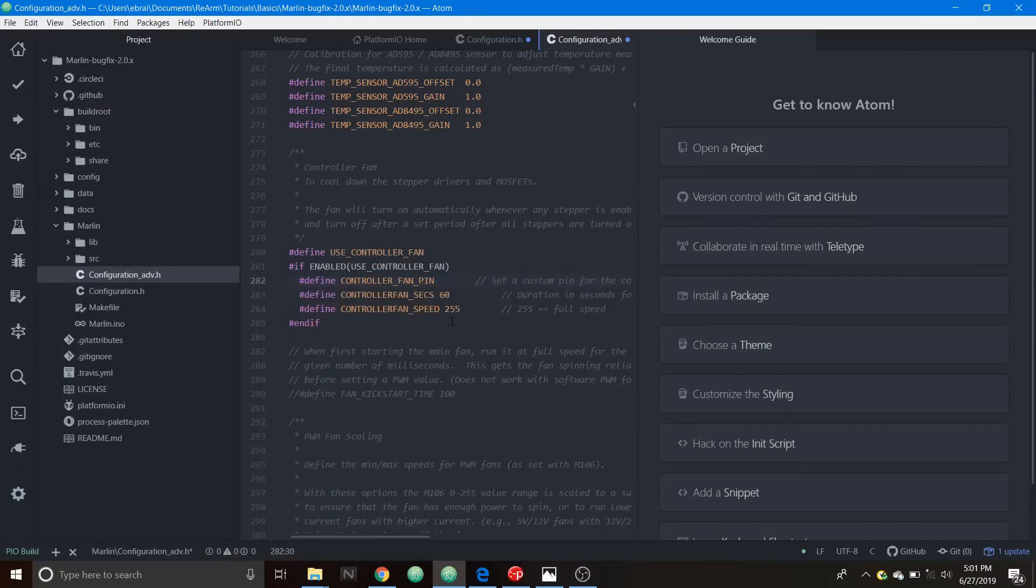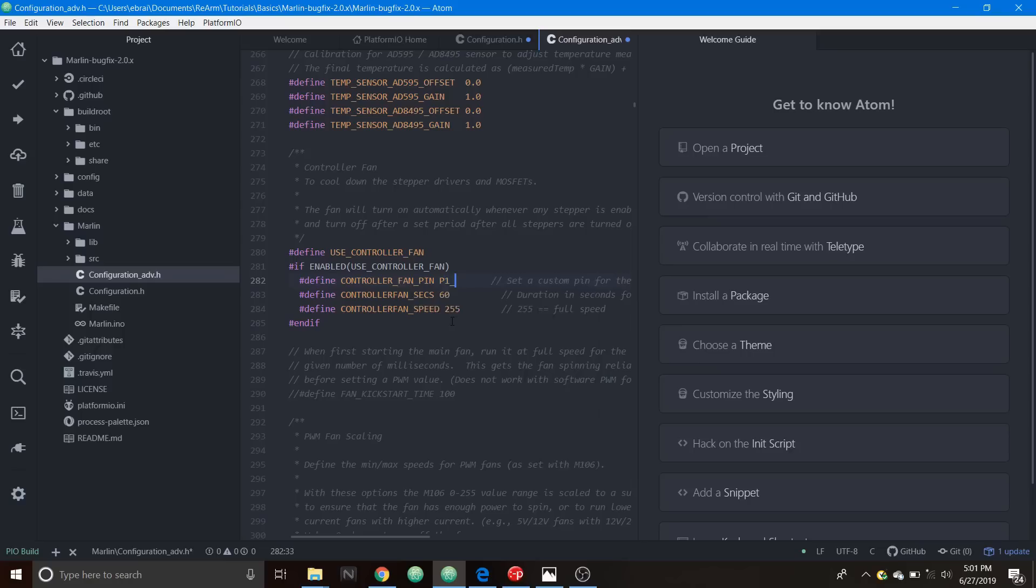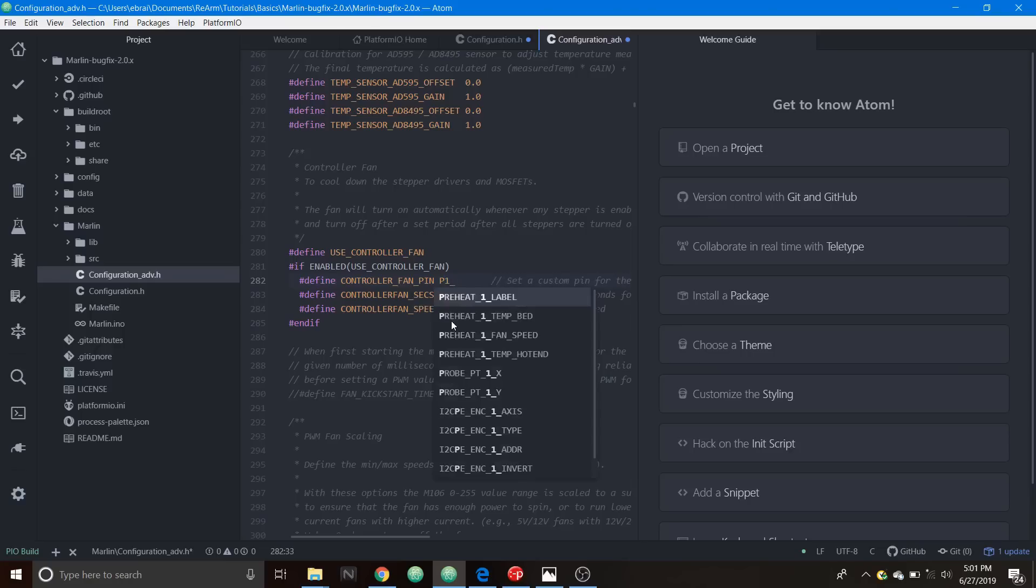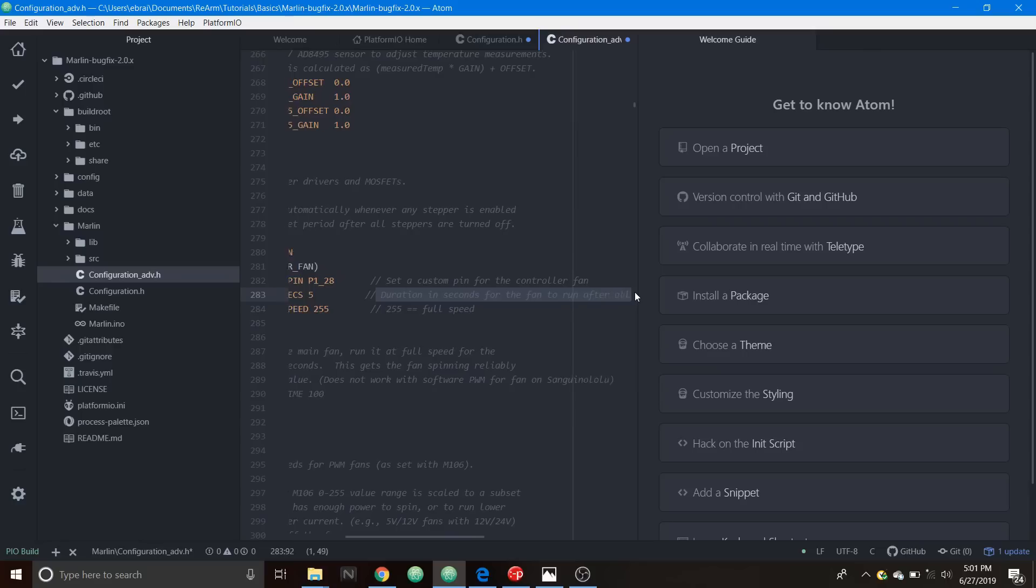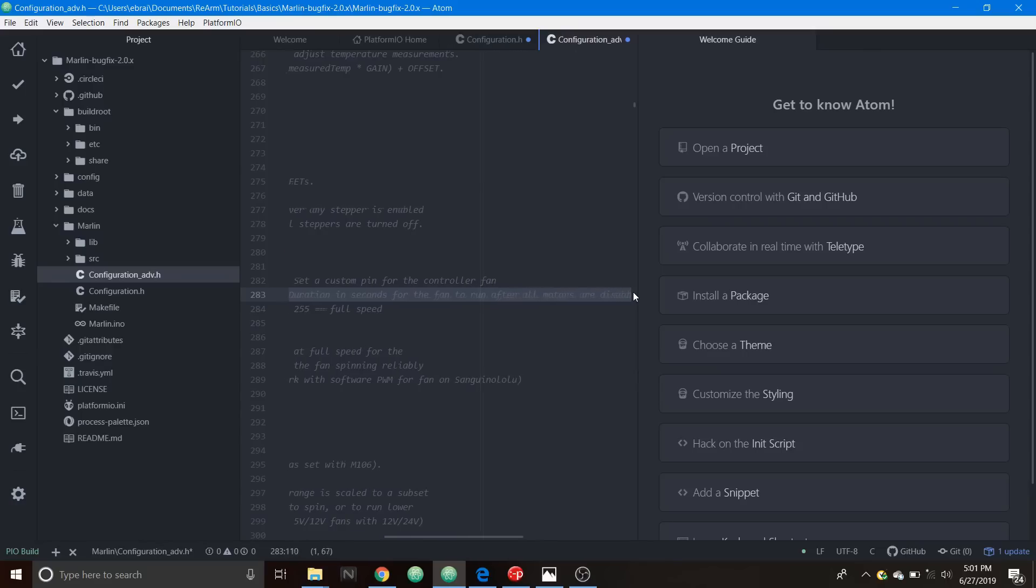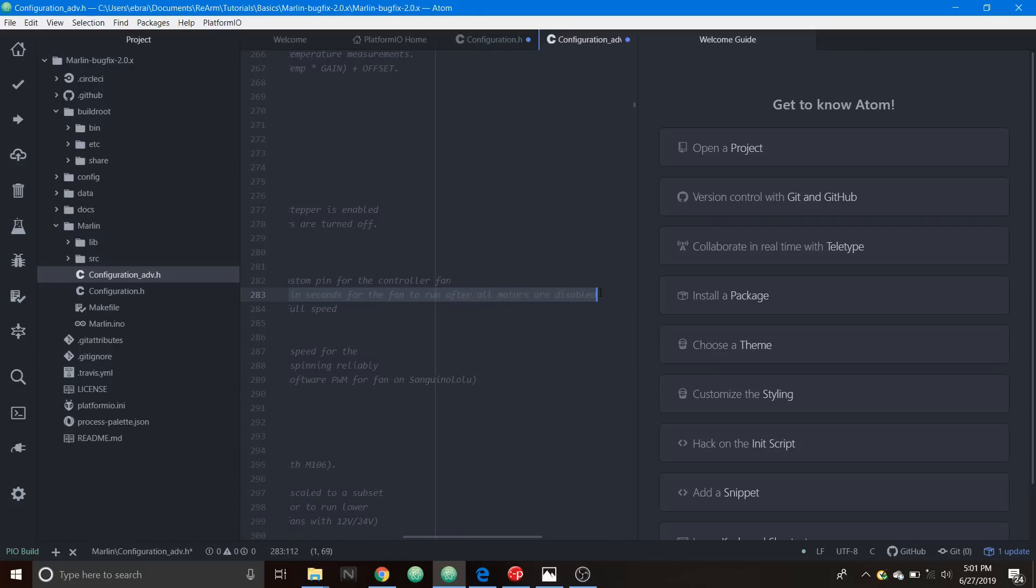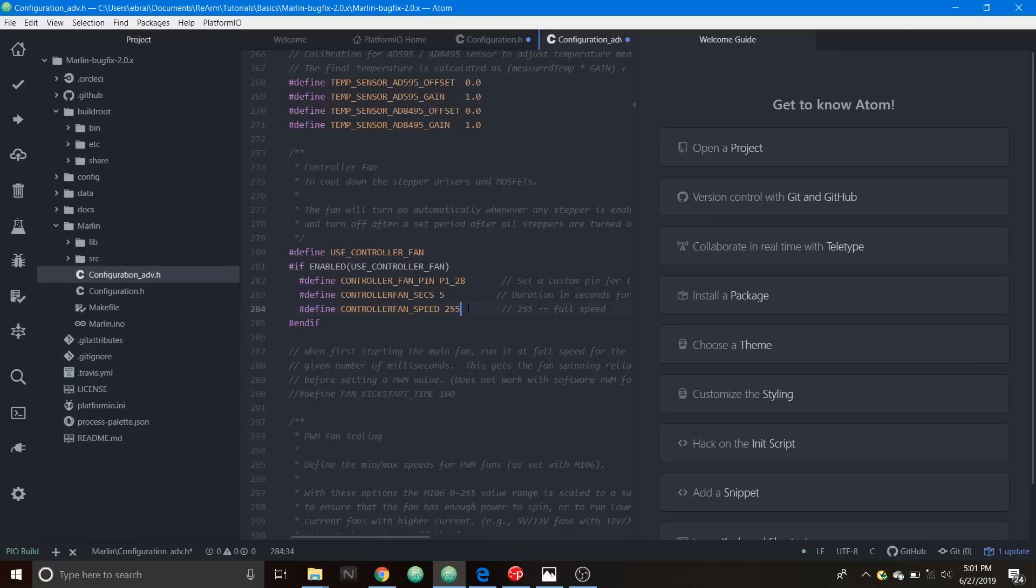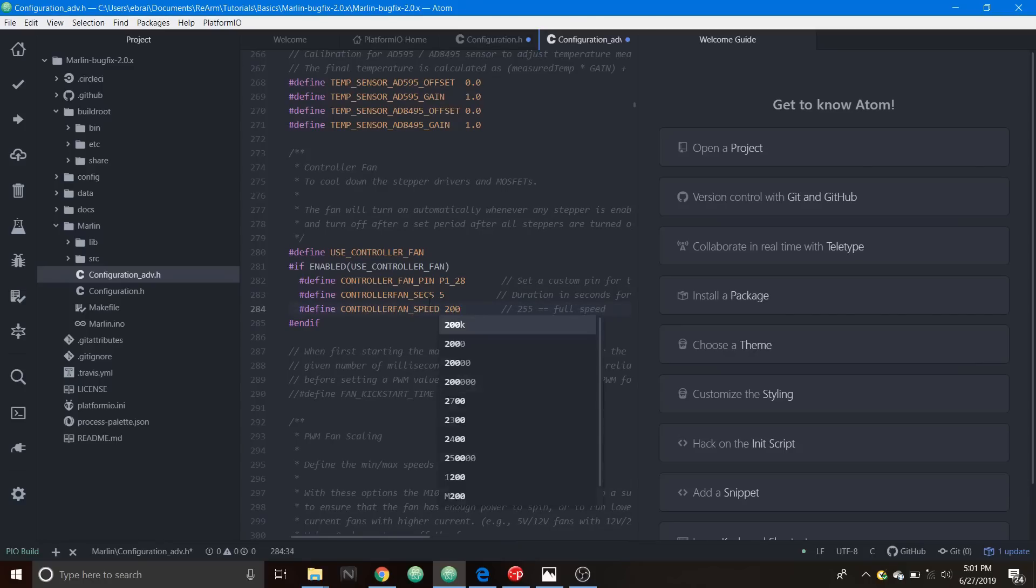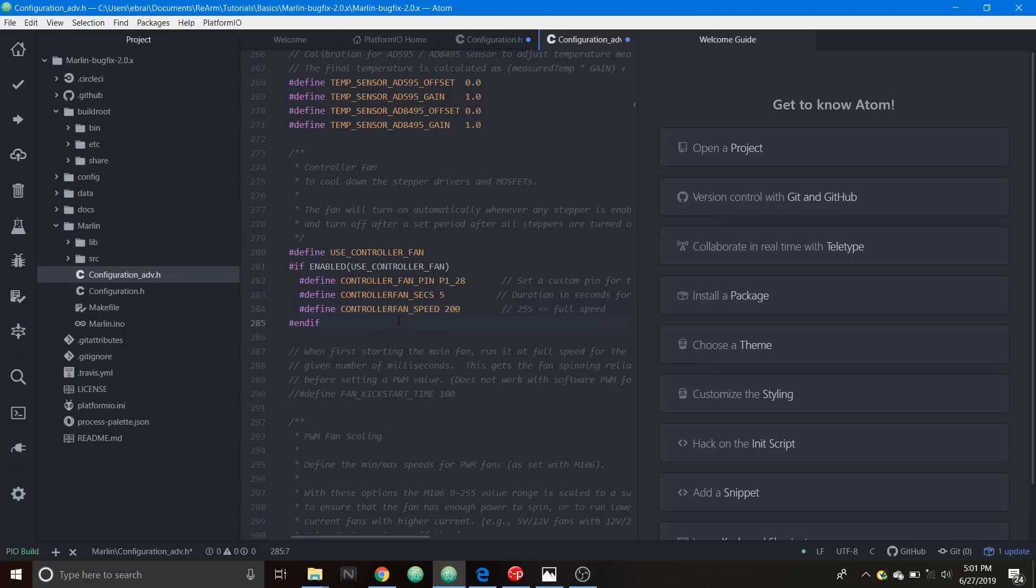Because I want to keep the tutorial short when I show you how to test it I'm going to change the 60 to 5 seconds for the duration for the fan to turn off once the motors are disabled.